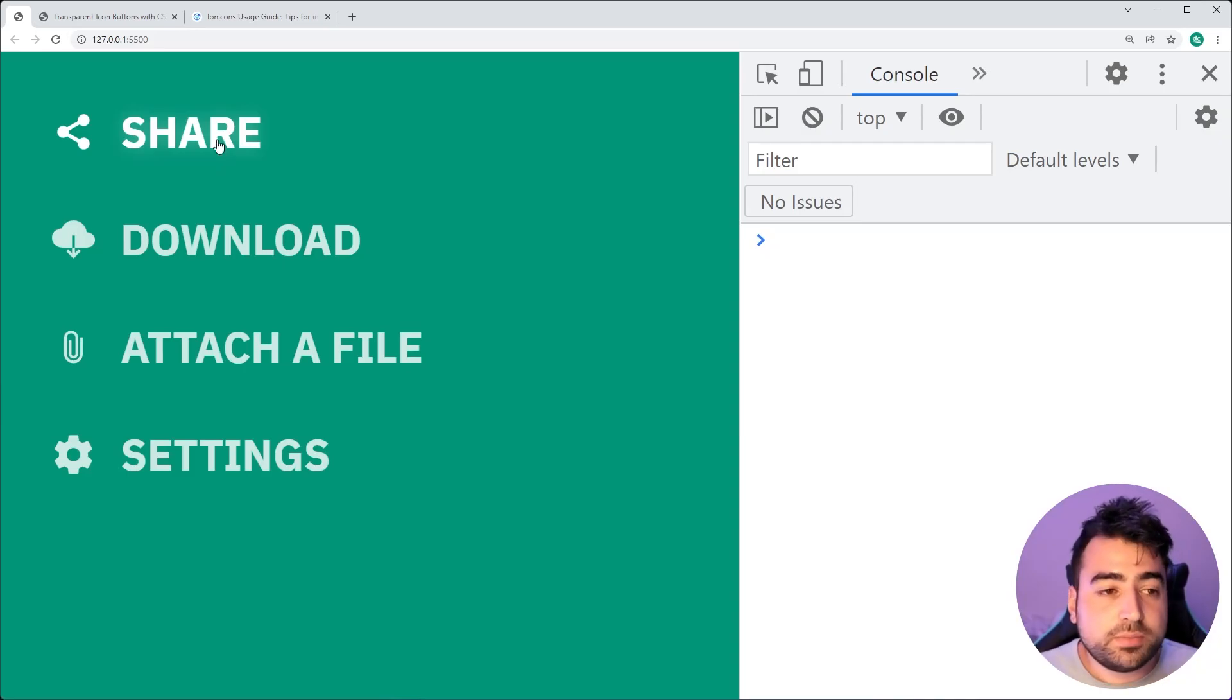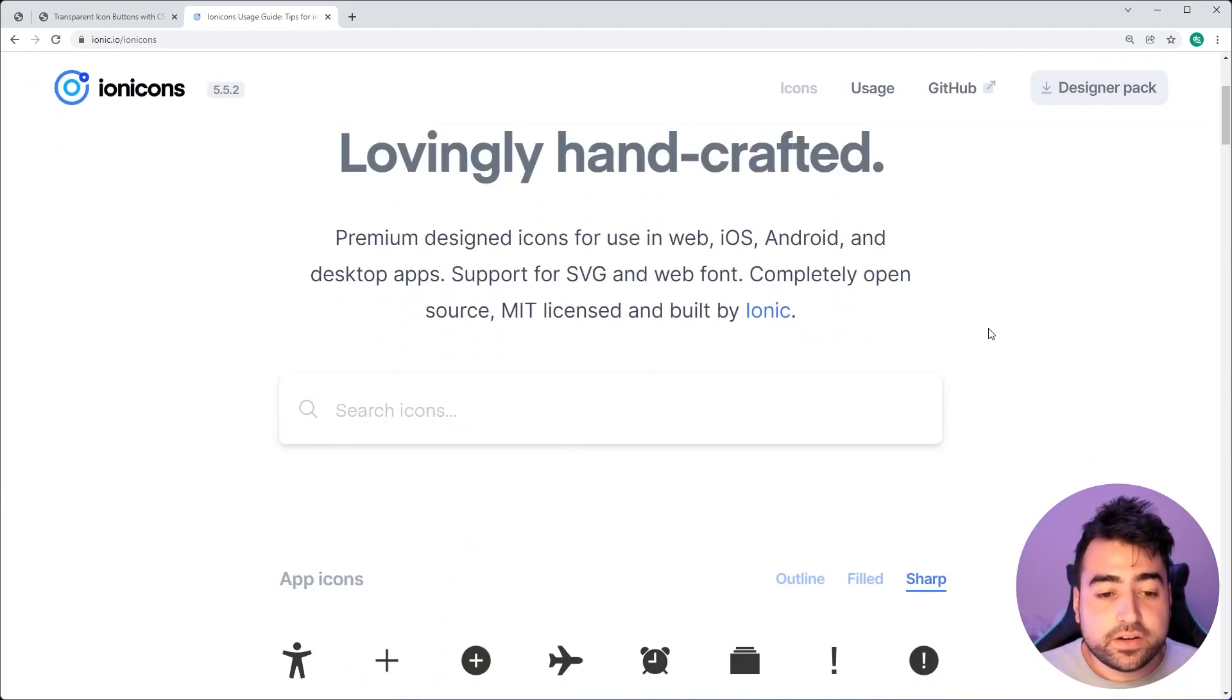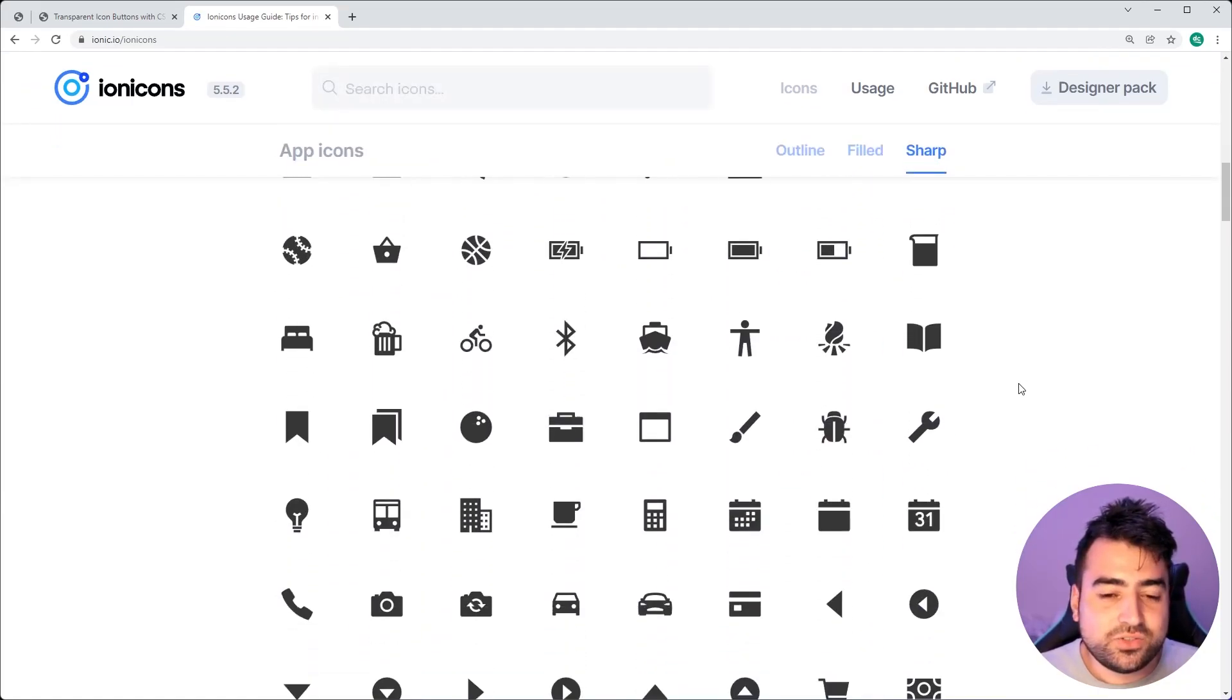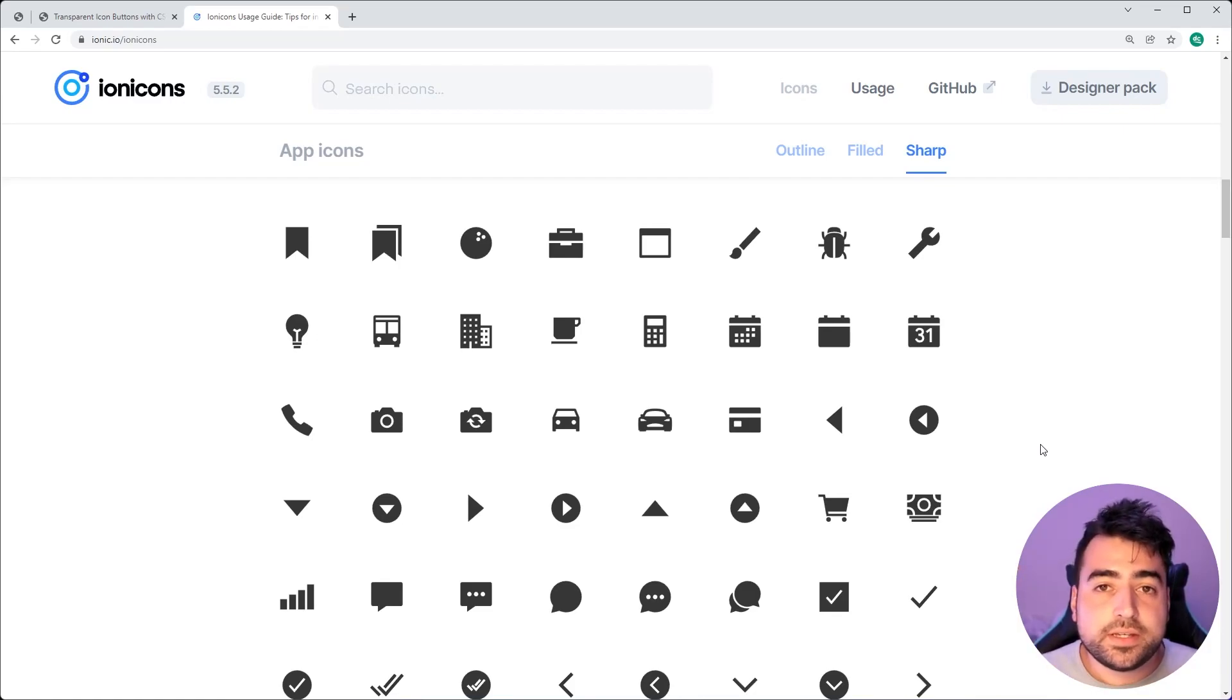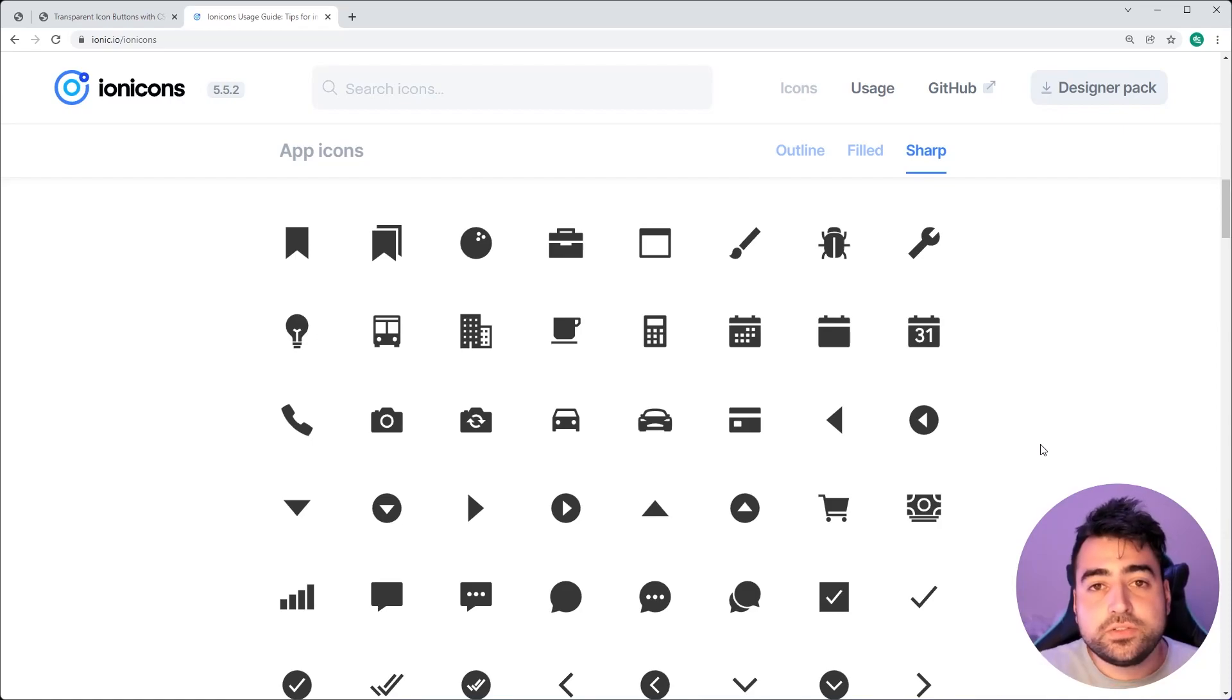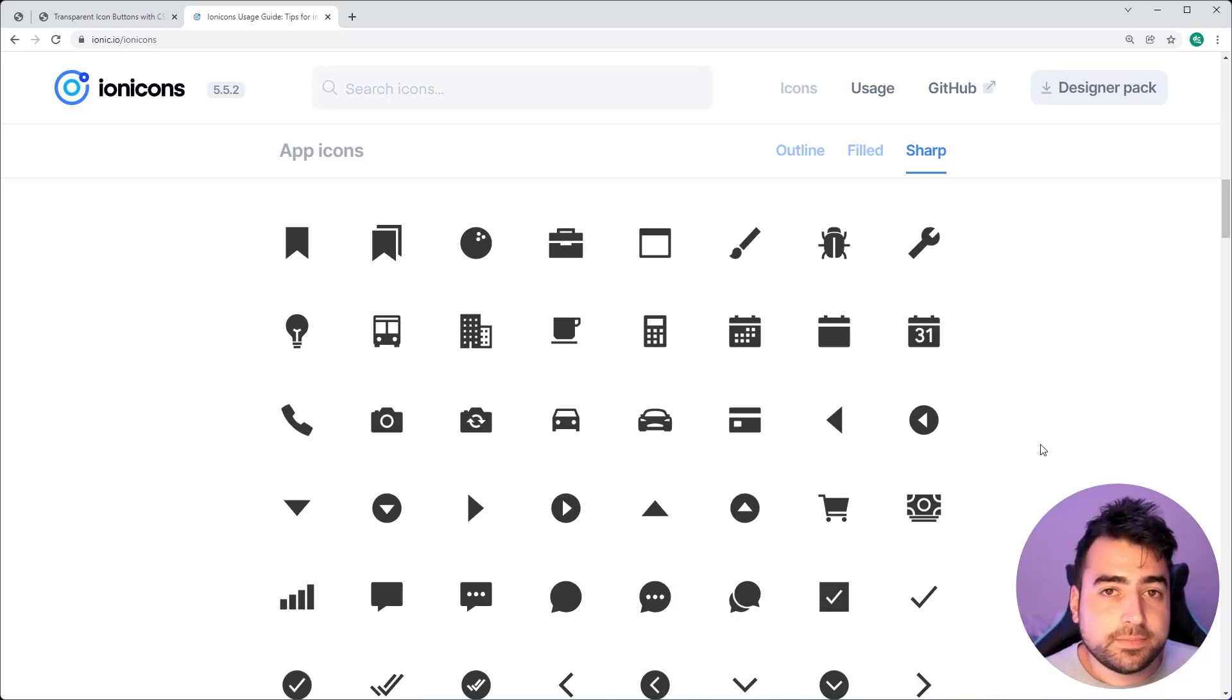The icon library being used is called Ion Icons and as we can see here, there are many different icons for you guys to choose from and I'll be leaving a link to this in the description below. But the first step here in getting this to work and actually creating those icon buttons is going to be to include or install these icons right here inside your HTML.